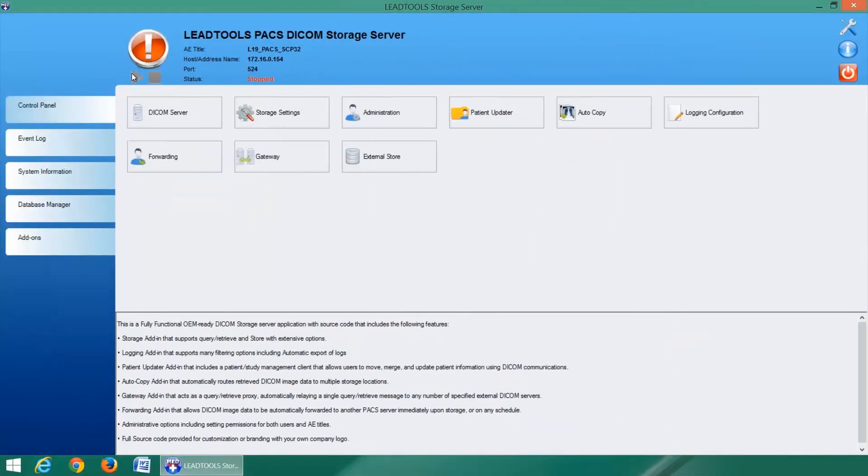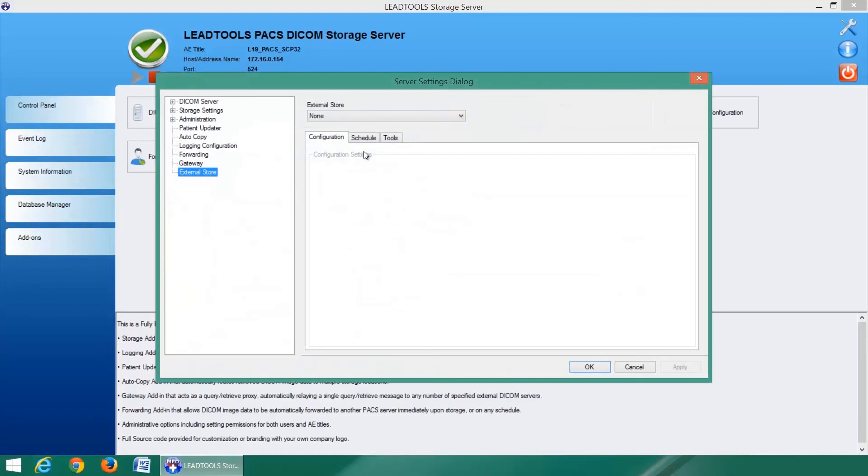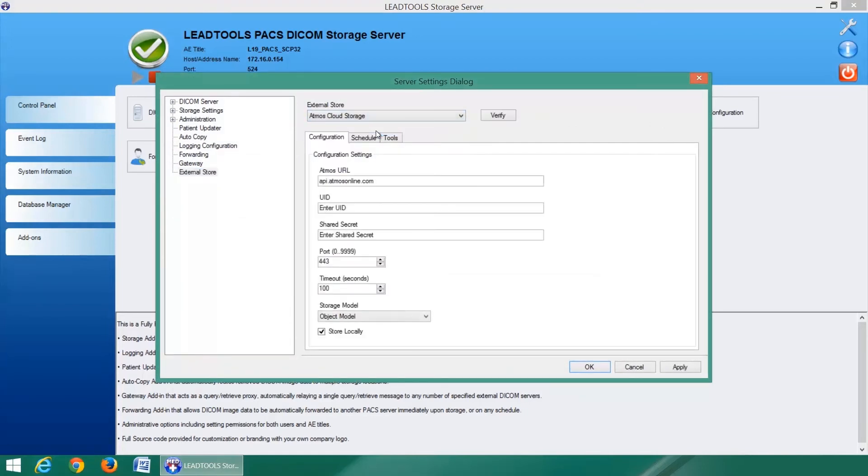Once the server is restarted, the new add-ins are automatically detected. Now, our DICOM storage server can utilize the third-party cloud storage features for providers such as EMC Atmos and Microsoft Azure.